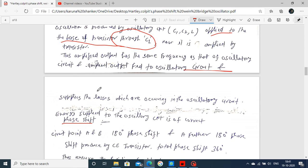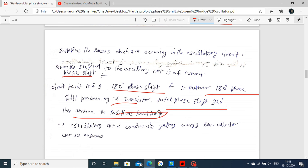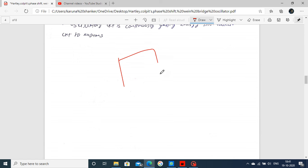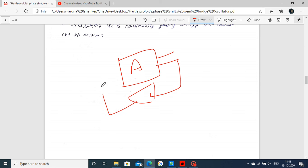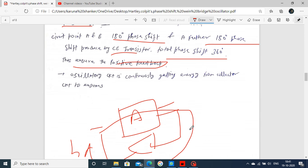With respect to phase shift: circuit points A and B give 180 degrees, and a further 180 degrees is produced by the common emitter transistor, making the total phase shift 360 degrees. This ensures positive feedback is present. When the amplifier output is fed back to the input in the same phase — total phase shift 360 or 0 degrees — there is positive feedback and the circuit works as an oscillator. The oscillatory circuit continuously gets energy from the collector circuit to ensure sustained oscillation.